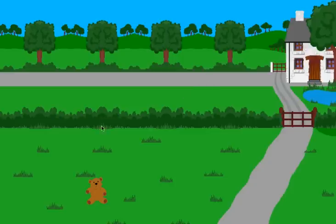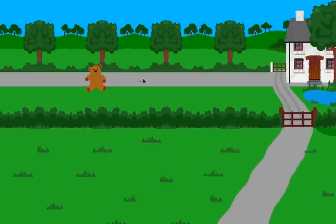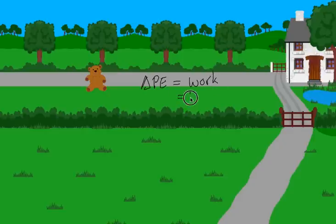Here I've got little Teddy, and Teddy is sitting on the ground. We all know that if I lift Teddy up into the air, I have raised its gravitational potential energy. I did that because I applied work onto Teddy. In order to raise this change in gravitational potential energy, we have to do work, and to do work I have to apply a force multiplied by a certain distance.